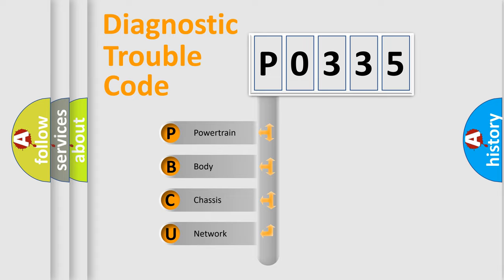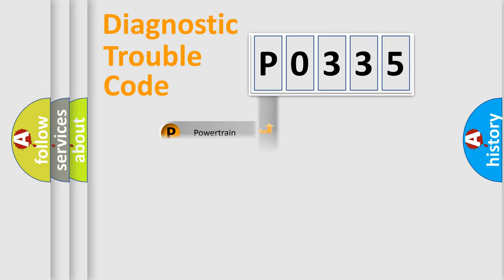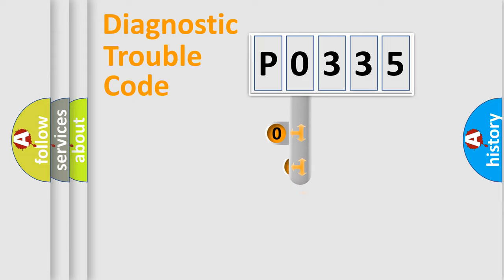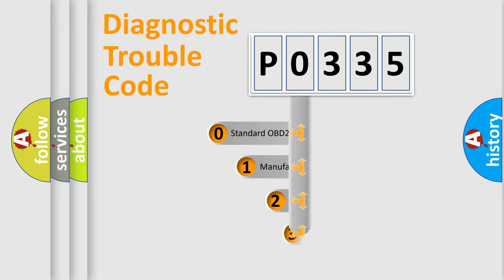We divide the electrical system of an automobile into four basic units: powertrain, body, chassis, and network. This distribution is defined in the first character code.